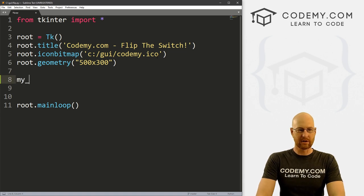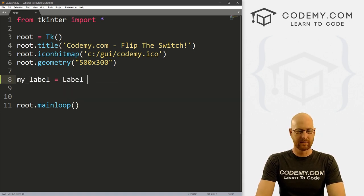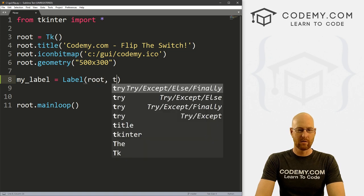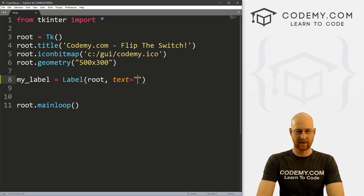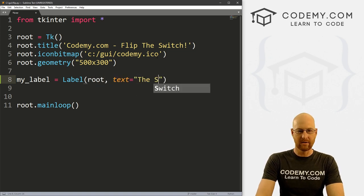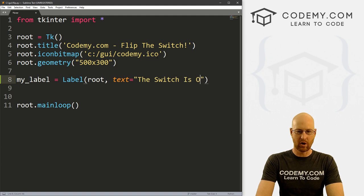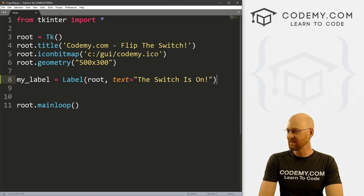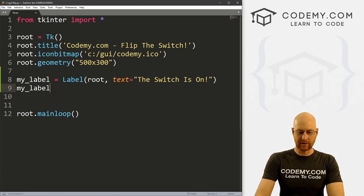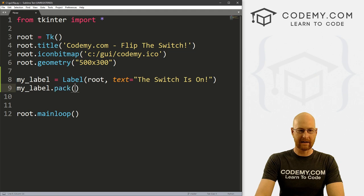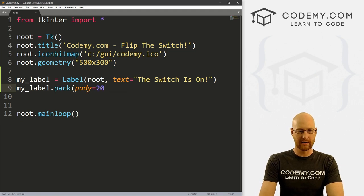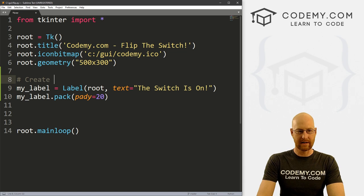So let's create a label. Let's call this my_label. And this is going to be a Label. We want to put it in root. We want the text to start out by saying, I don't know, the switch is on, right? Something like that. Let's go my_label.pack and give this a pady of 20, just to push it down the screen a little bit. So let's comment this create label.